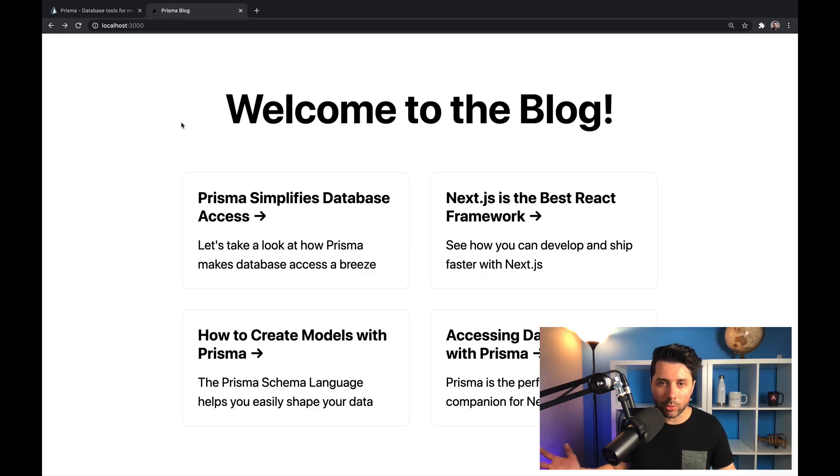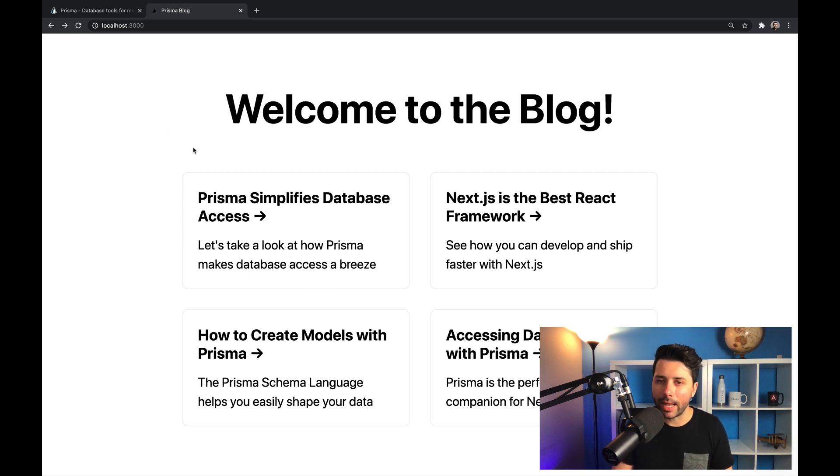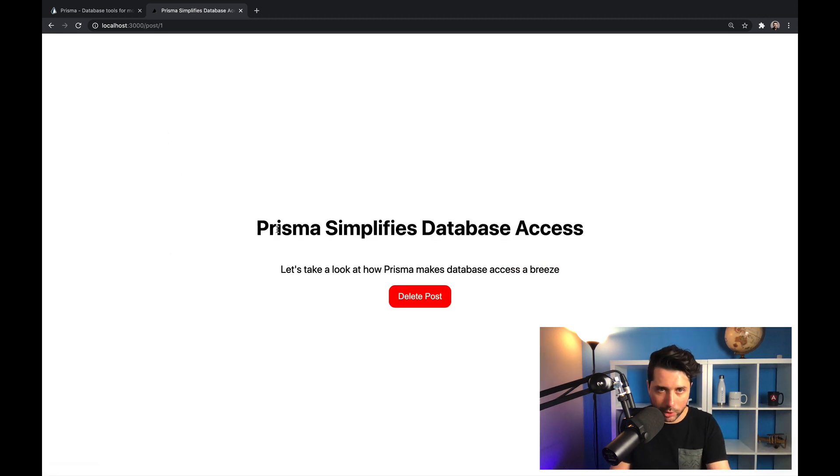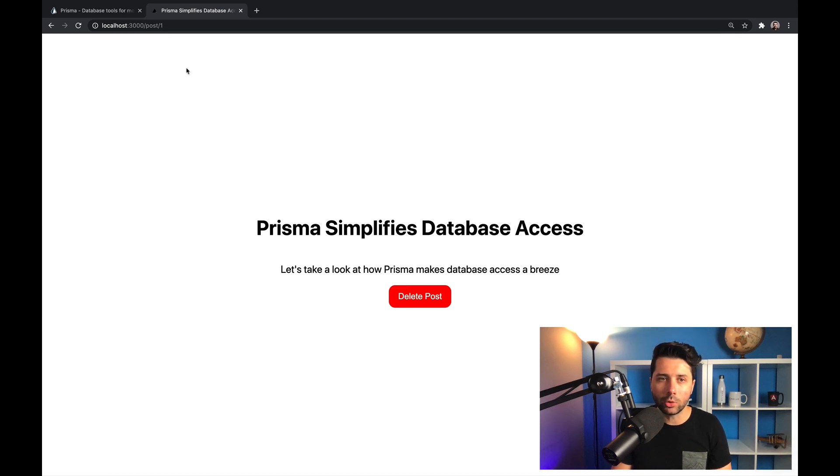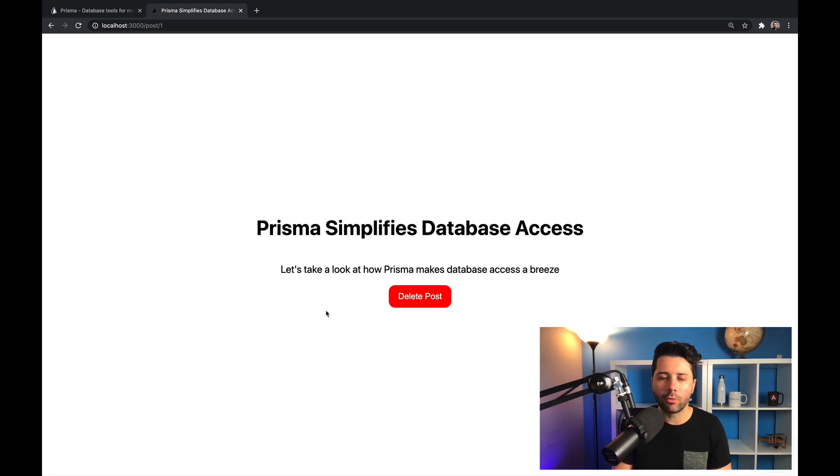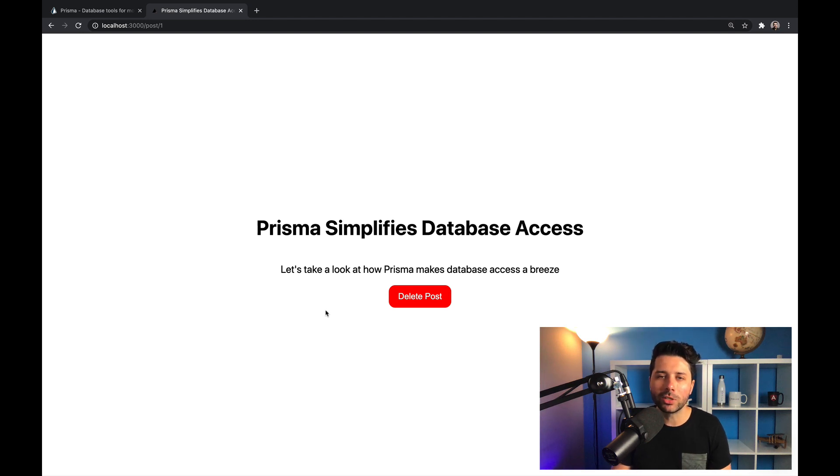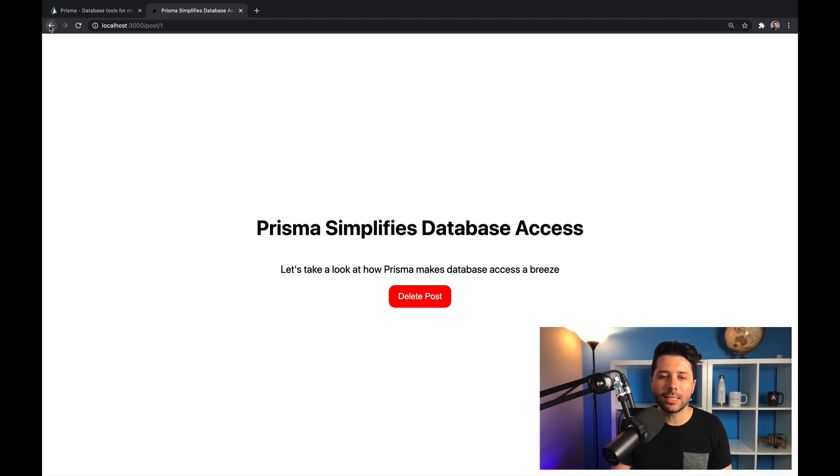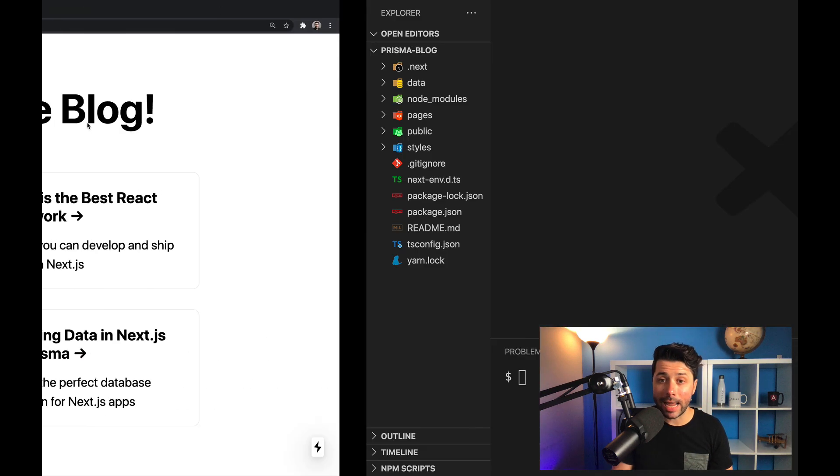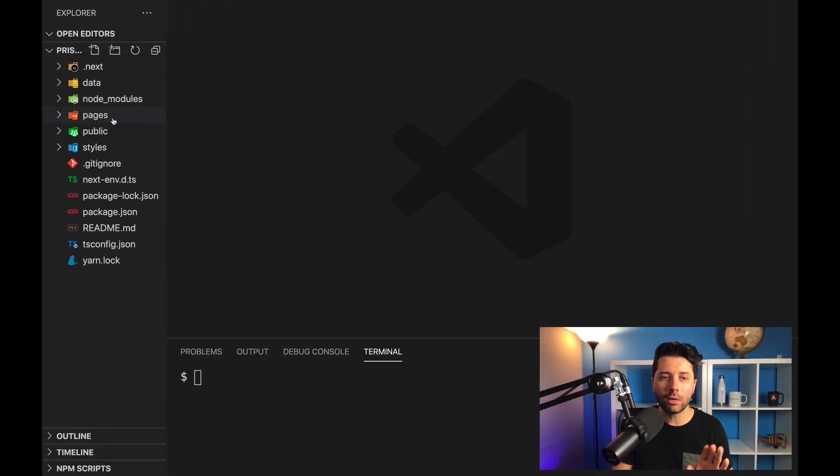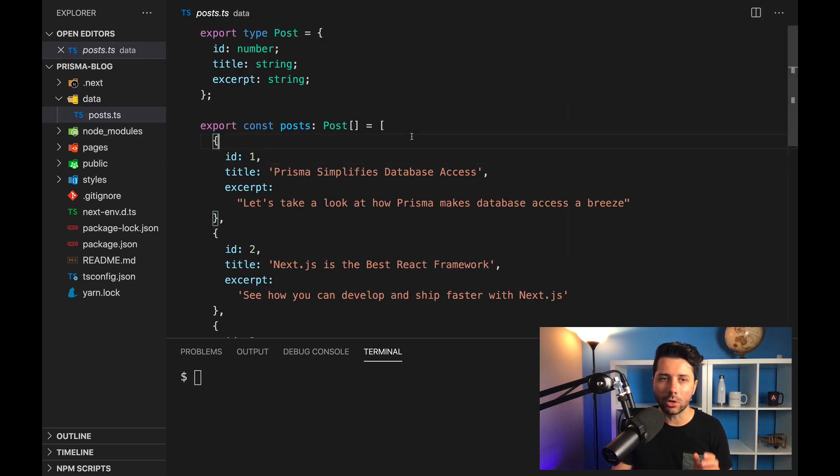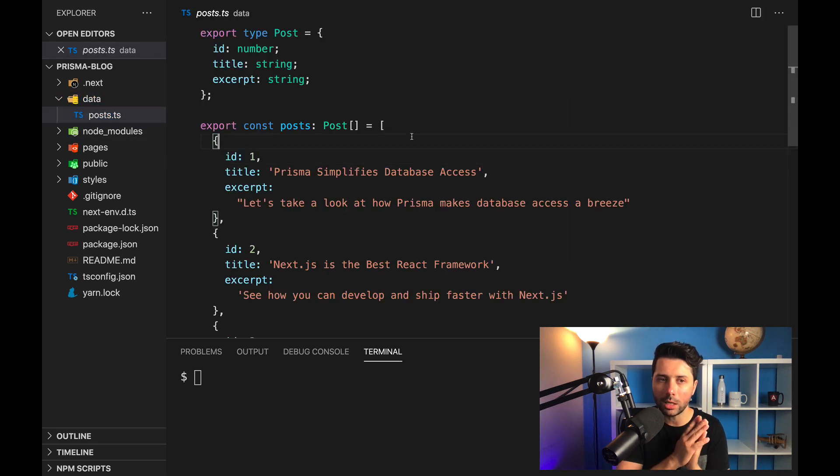I've got this really simple blog. This is a Next.js application. It's just got a handful of blog posts and you can go to an individual post based on its ID. And then it's just got the title and the excerpts and this delete button, which is a little funny for a blog, but that's because we want to show off some of Prisma's features. And the data that goes into this application right now is just coming from this static data set that I've got here in my data directory in post.ts.